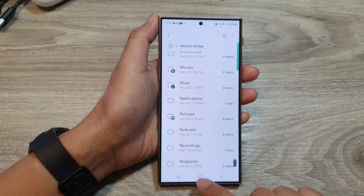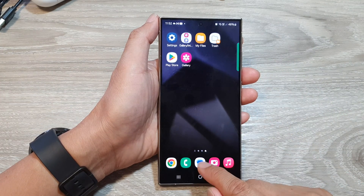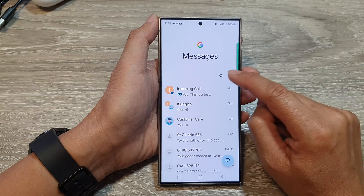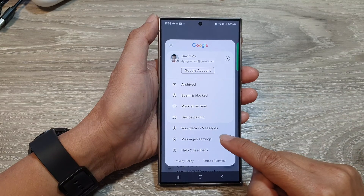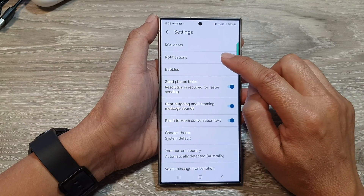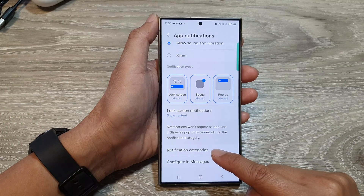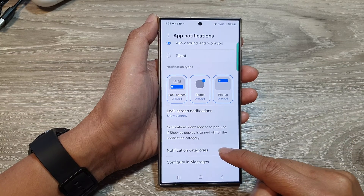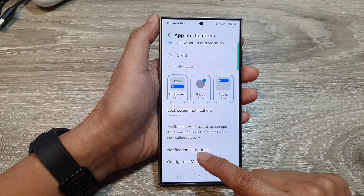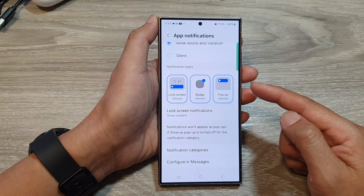Tap the home button to return to the home screen. The next step is to open up your text messages app. Tap on your profile icon at the top, then go down and tap on Messages Settings. Next, tap on Notifications, then scroll down and tap on Notification Categories. Sometimes this option is not available — if you do not see Notification Categories, you can turn it on in the Notifications menu, which I'll show you in a moment.